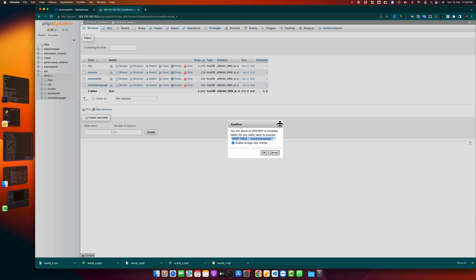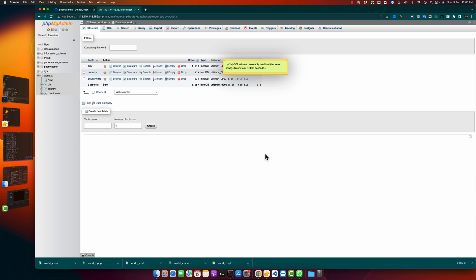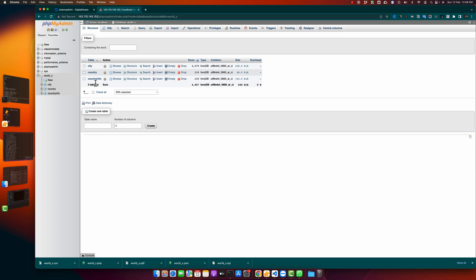So for now let's just click on the OK button and you can see a success message. Now you can see that we have only three tables instead of four tables.